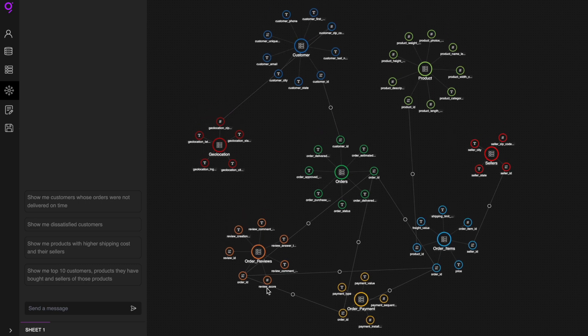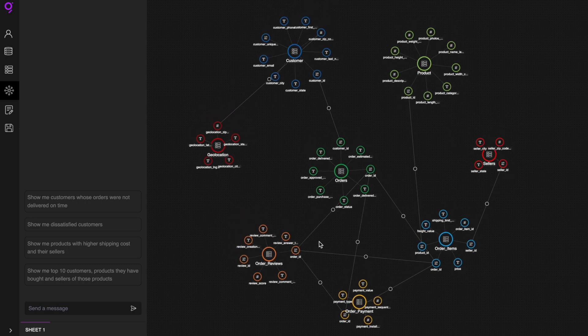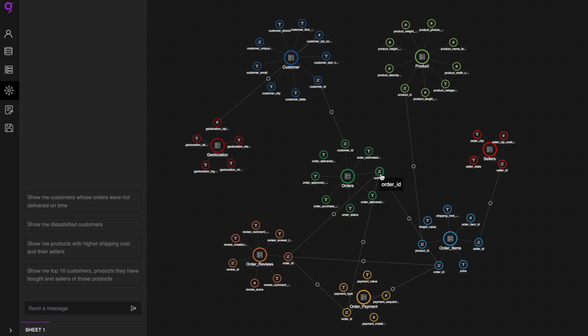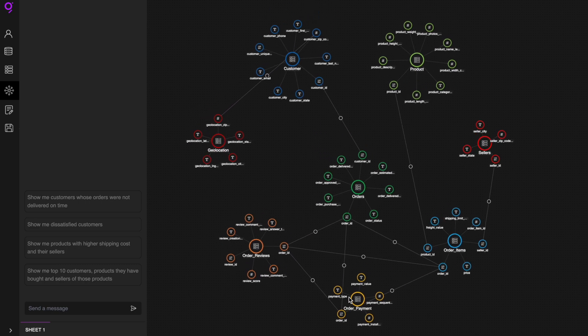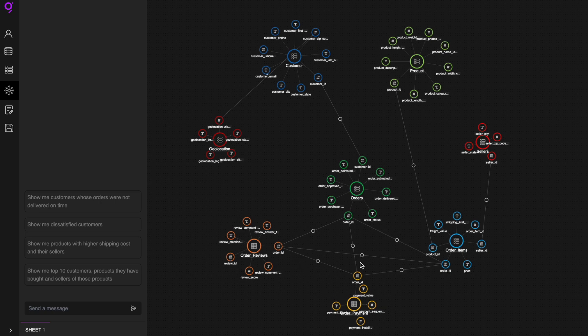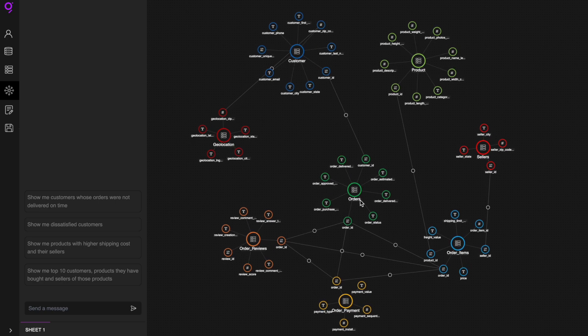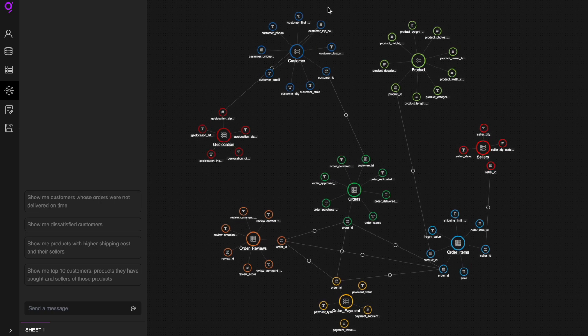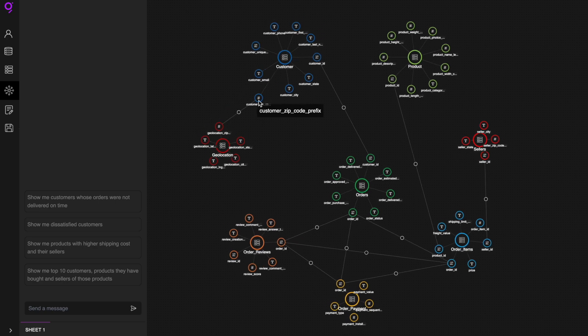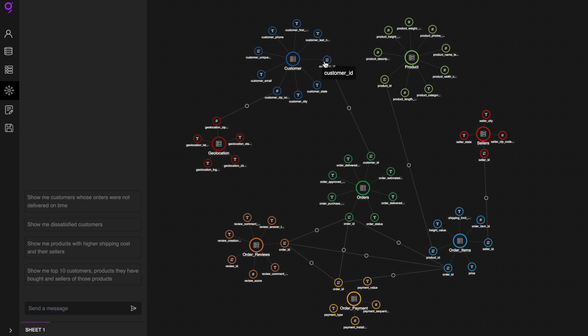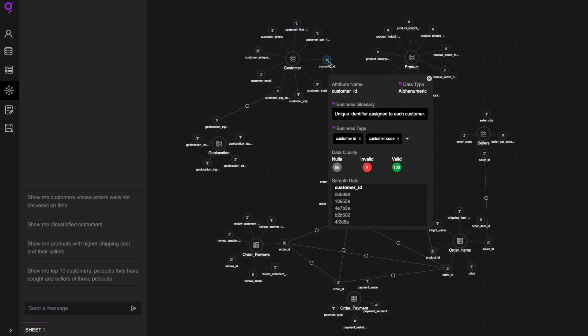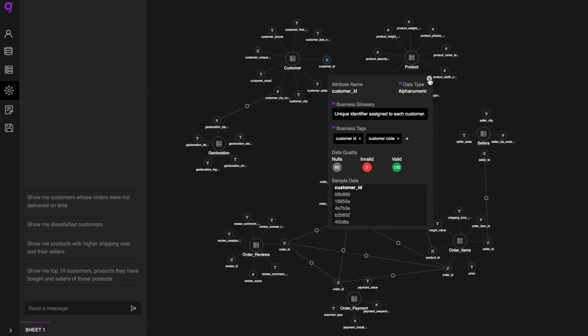This empowers you with enhanced explainability by revealing the intricate web of relationships among business metrics and dimensions across your data ecosystem. It also identifies the data profile, business glossary, and data quality to enable trustworthiness in data exploration.